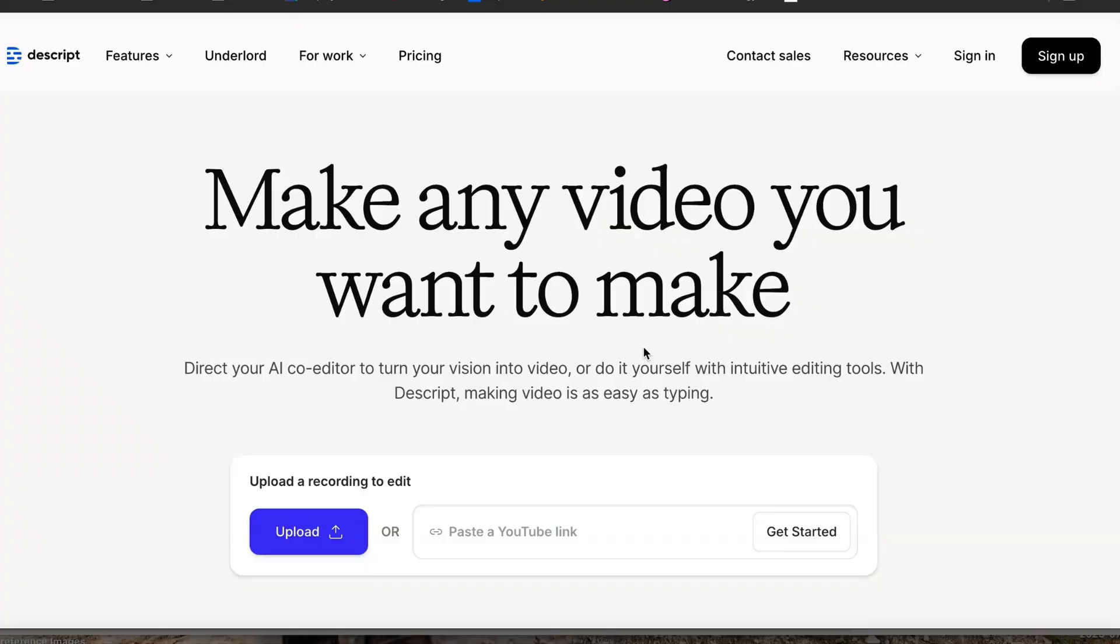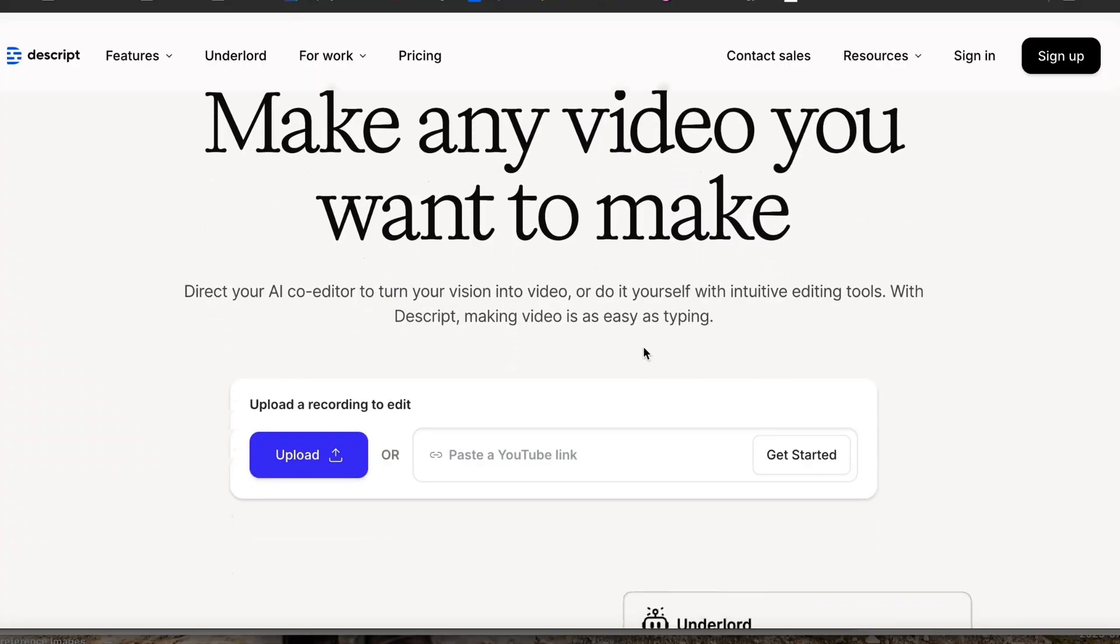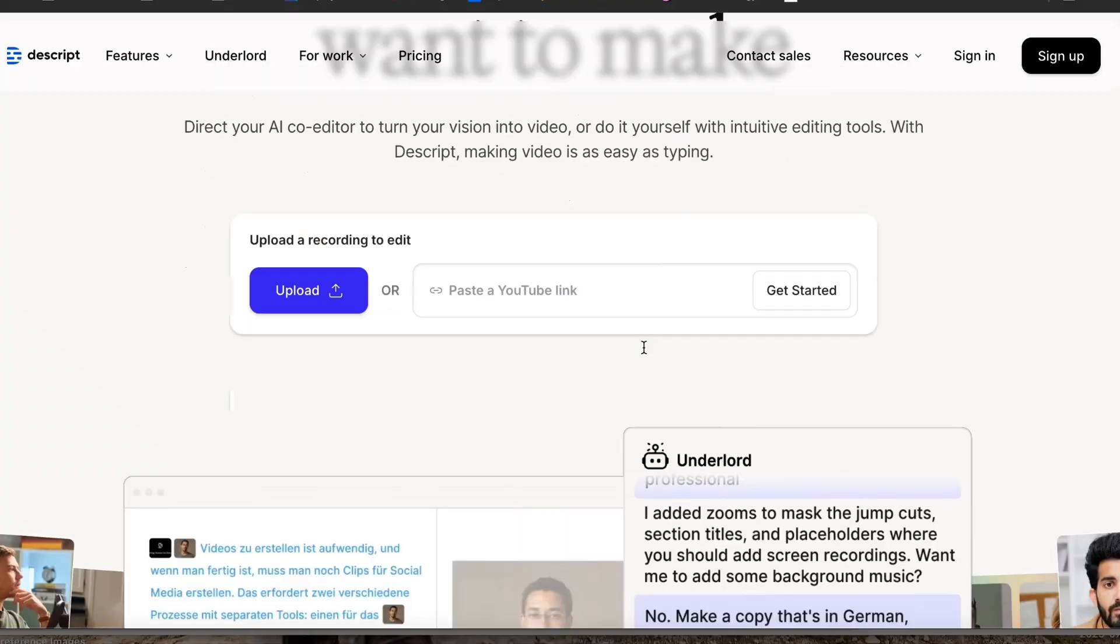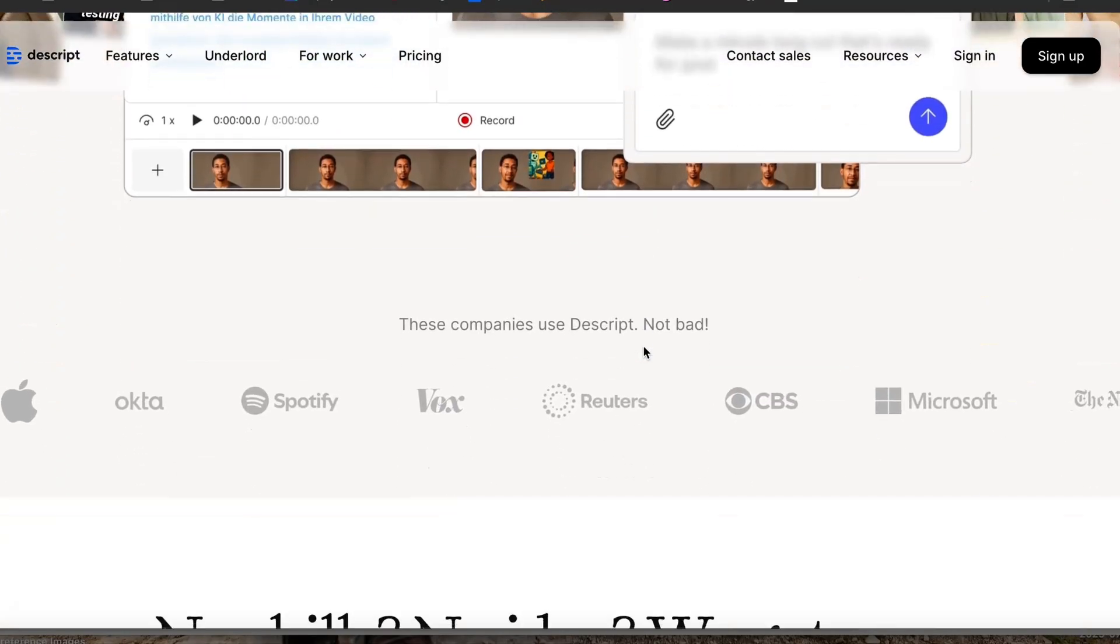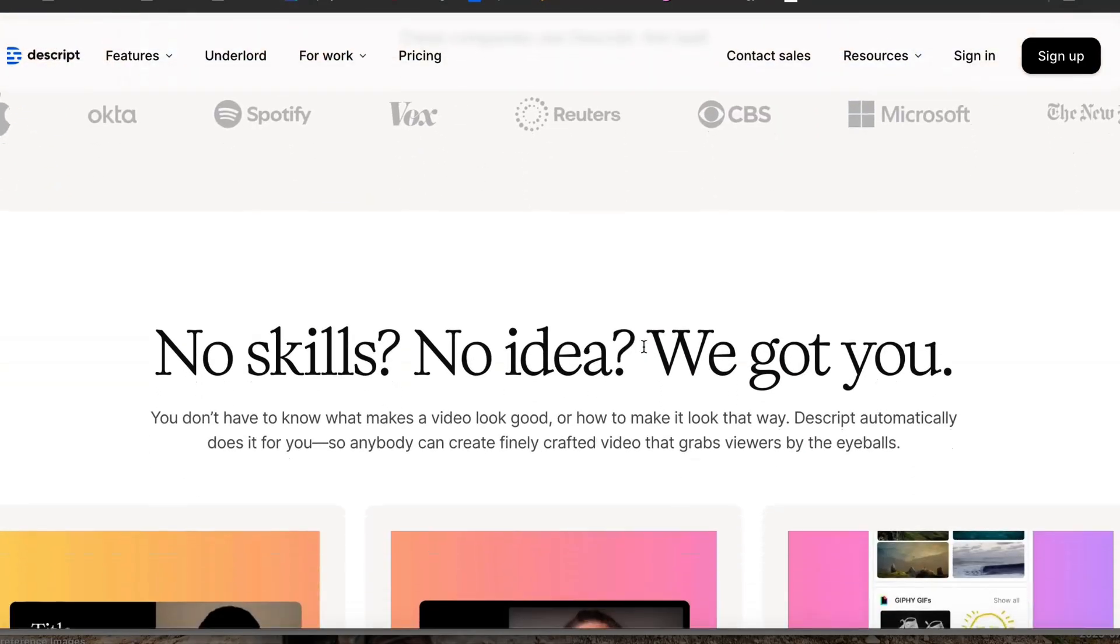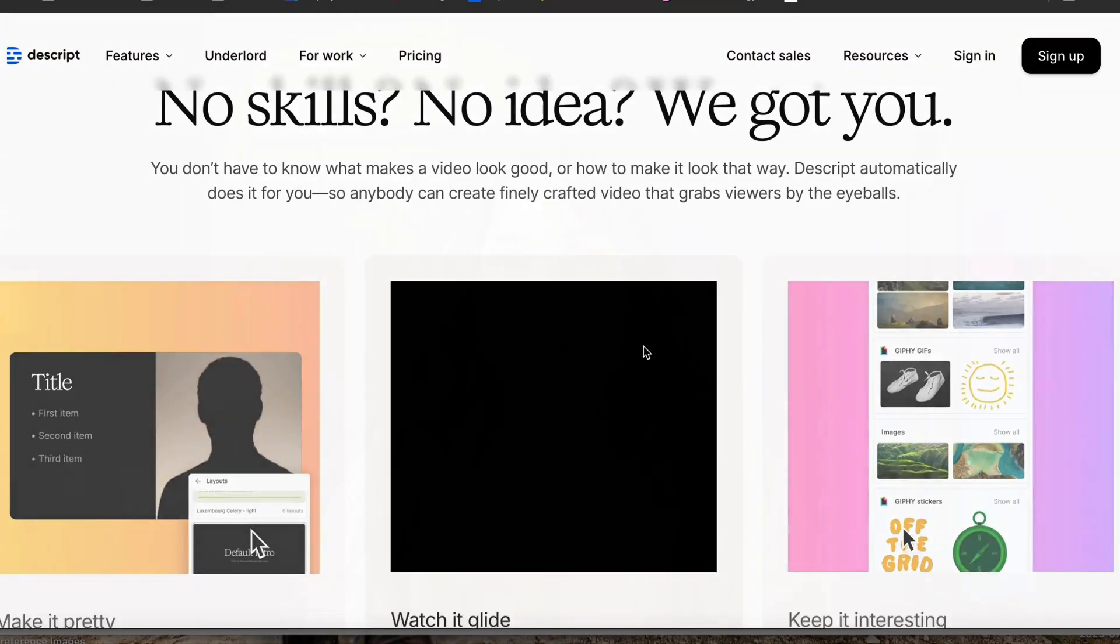Today we're going to dive into my video editor Descript and all the functions that it is capable of with the power of AI. This is how I streamline everything now from recording in app all the way to finalizing and exporting straight to YouTube. I absolutely love this platform. After this tutorial, if you're interested, I put a link down below for you so you can sign up and try it out for free.